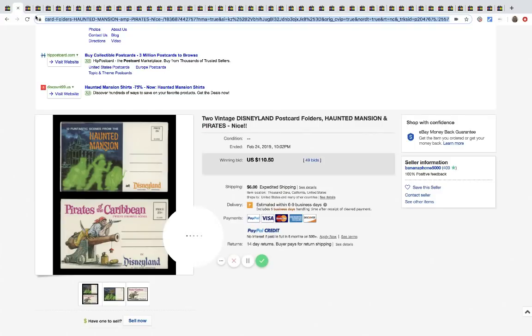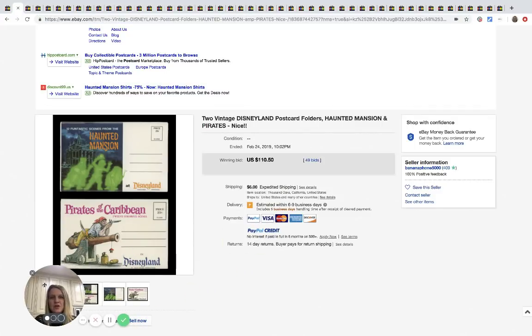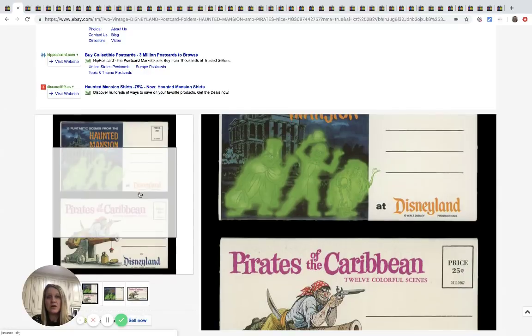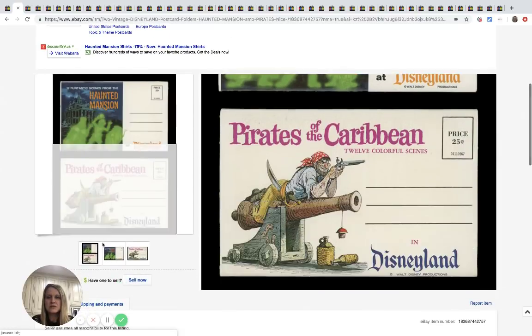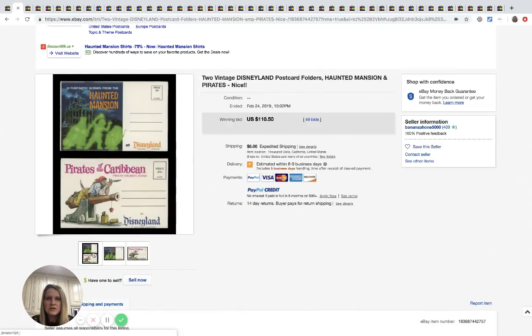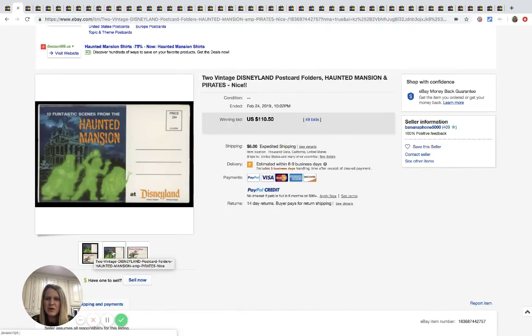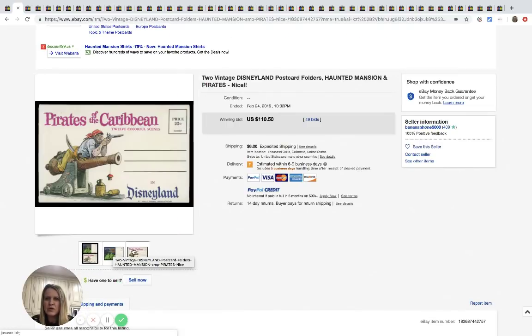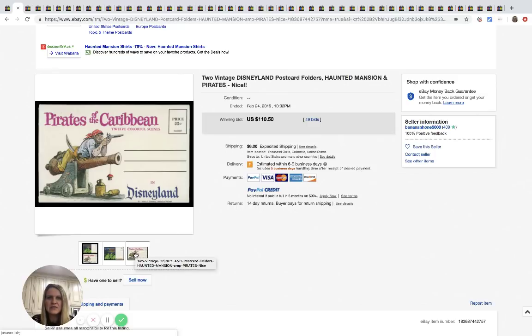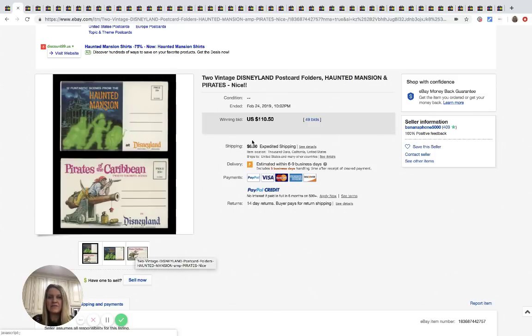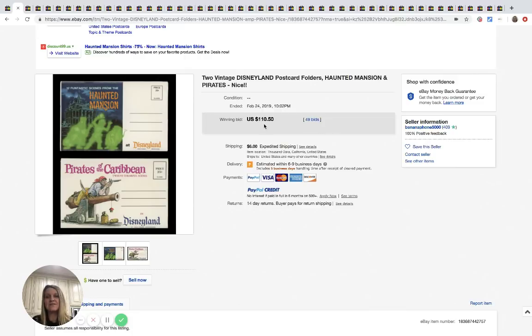All right, so this one's cool. These are postcard folders. Postcard? What's a postcard folder? I don't know, but they are vintage and they're Disneyland. And they had 49 bids and sold for $110.50 plus shipping.